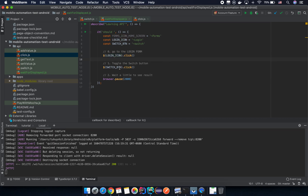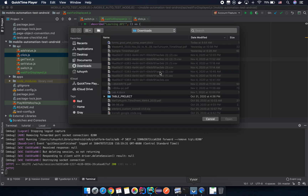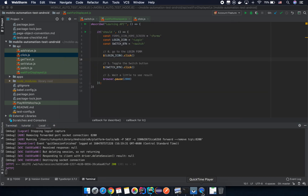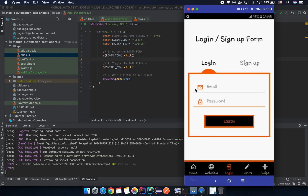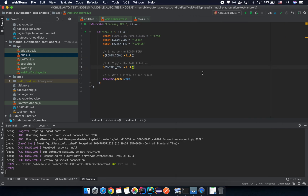In this case, because we don't have a switch button on the login form, we are trying to interact with it anyway, so it will fail. But it's a fail as expected — I just want to show you how it fails and then how we can fix it.